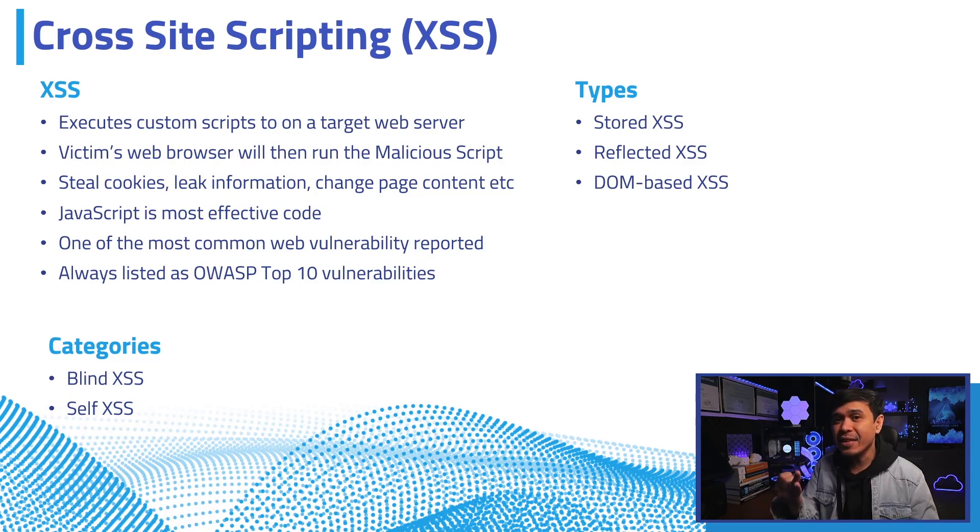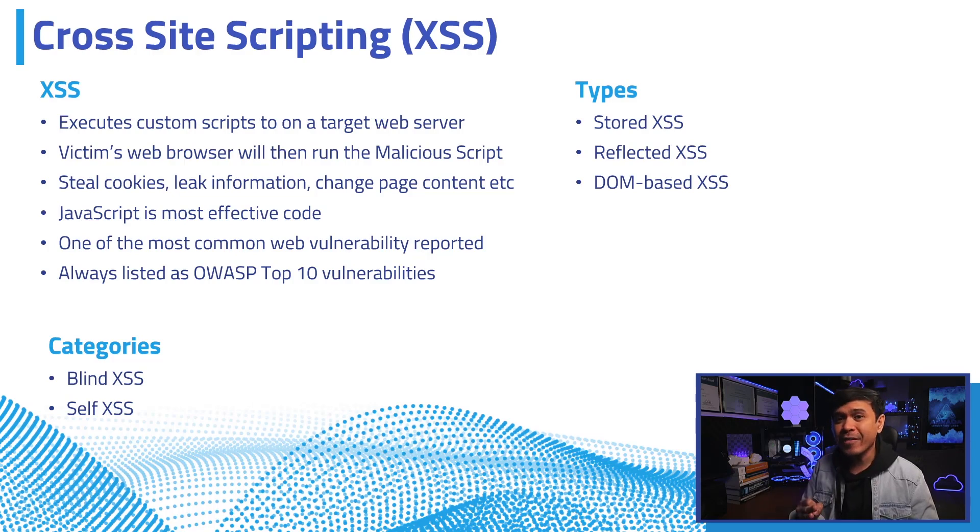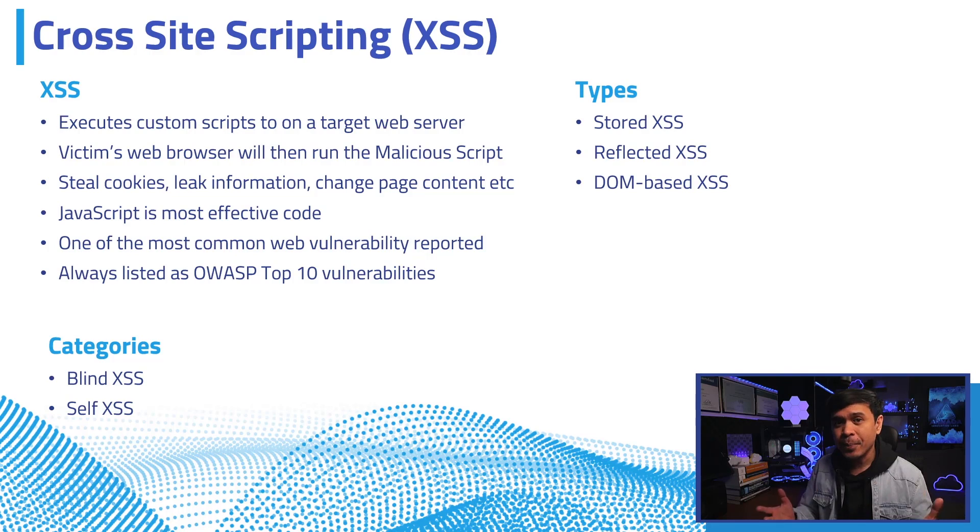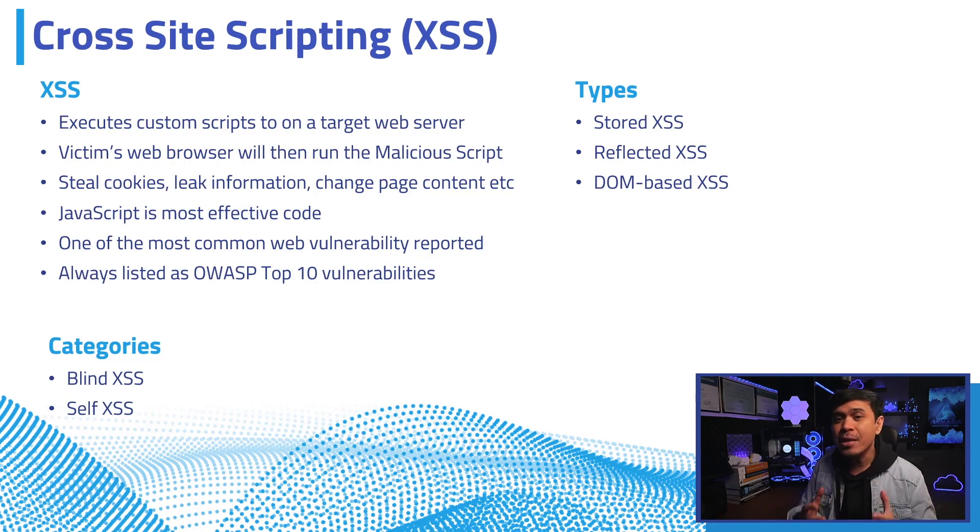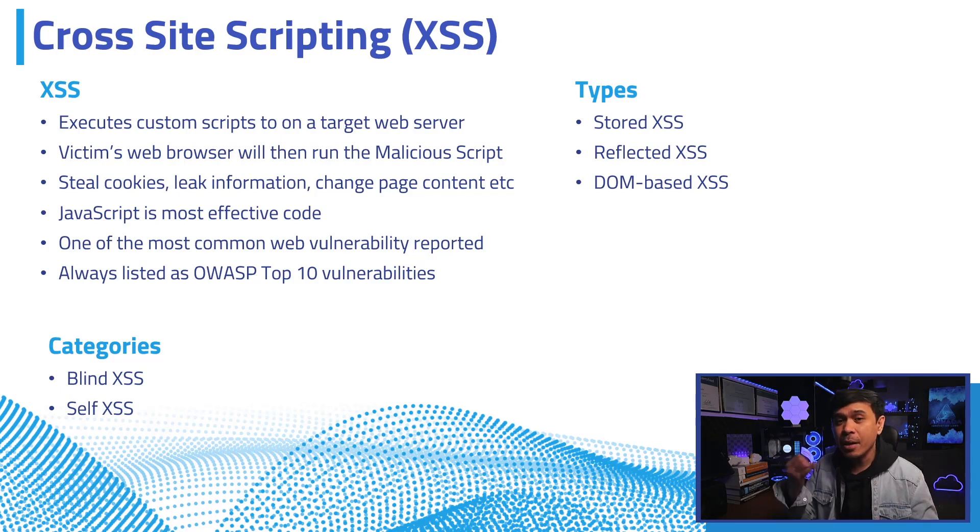leak sensitive information such as passwords or credit cards, and it can also change page content or redirect victims to a malicious site. JavaScript is the most common and most effective code used, but it can also be HTML,